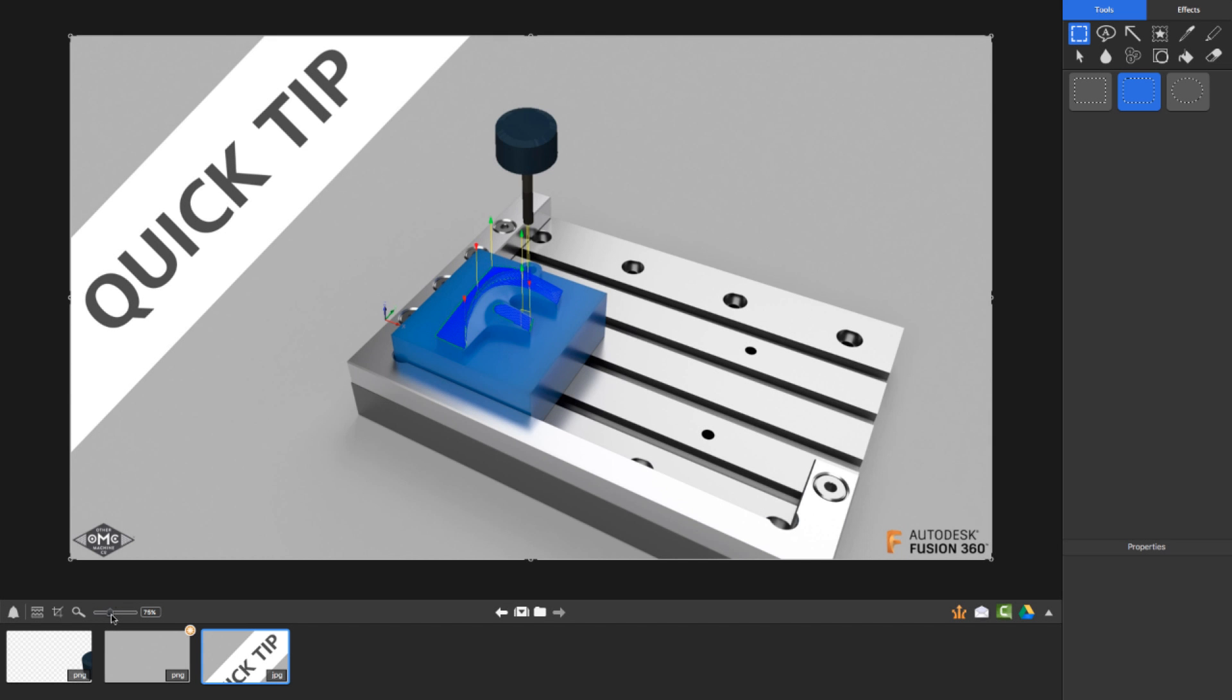So there you have it. Hopefully this helped you guys out in showcasing how you can actually take your toolpaths from CAM, export them out, and blend them together with a rendered image.